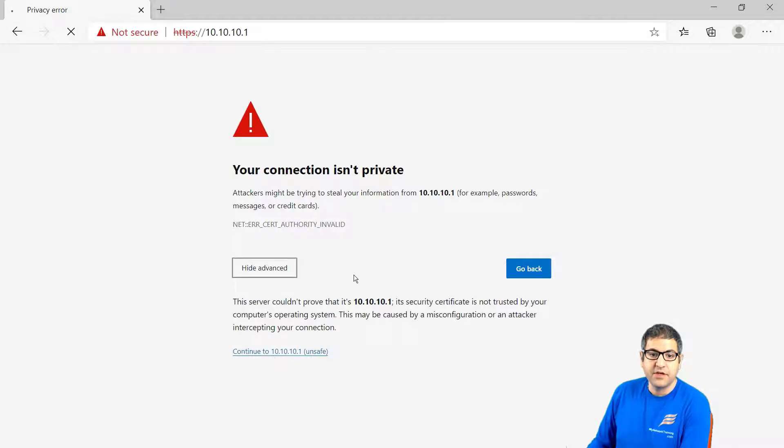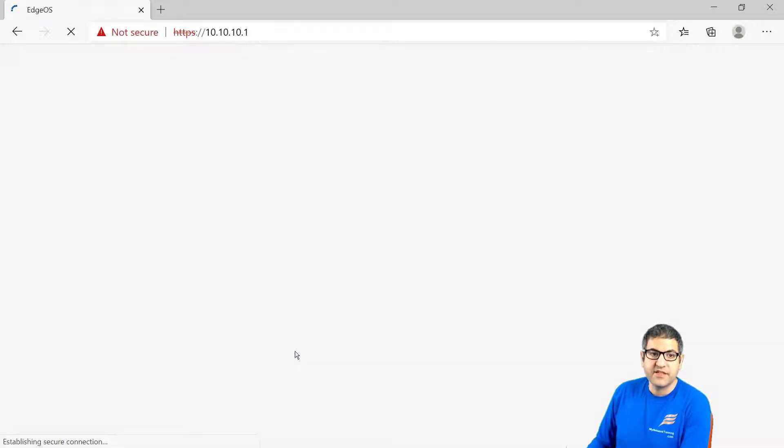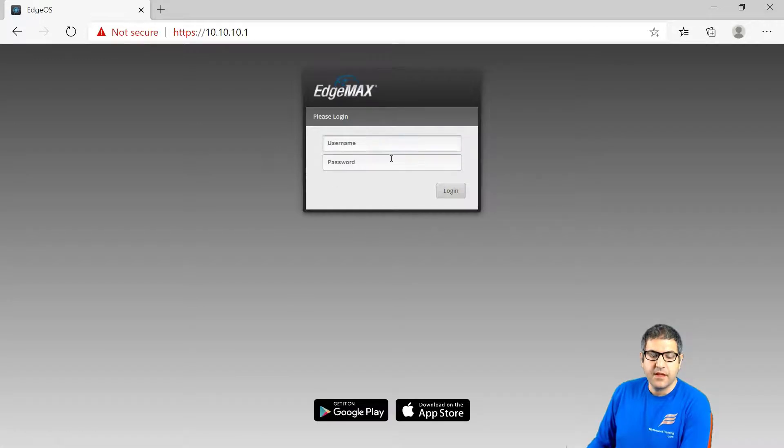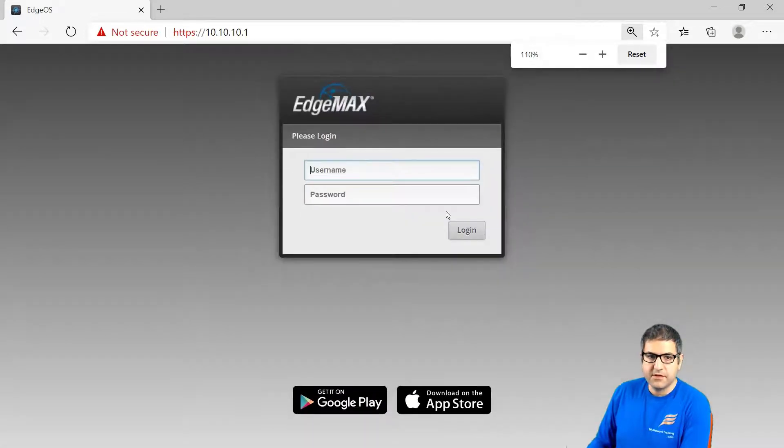Normally this is always happening at first time because it's about the security certificate. You just have to say continue even if it's unsafe. Now we go to the router and let's make it a little bit bigger so you can see it better.